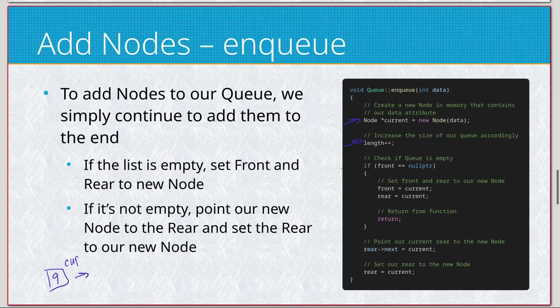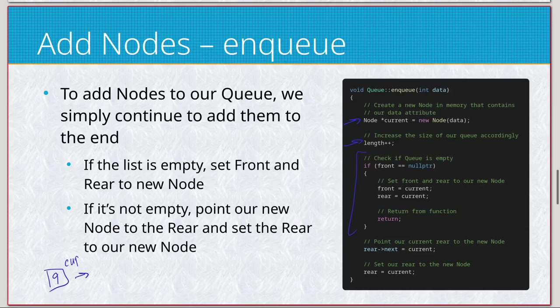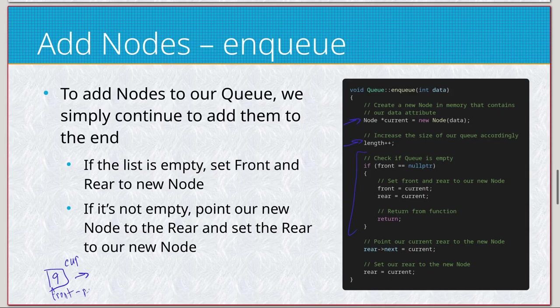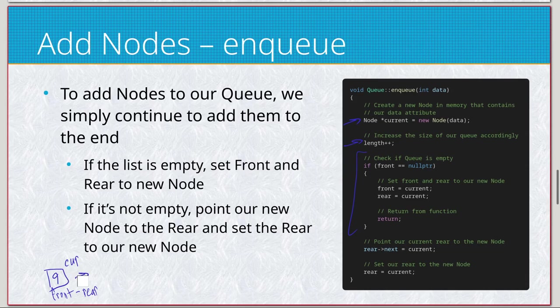So current is going to be our node right now. We're going to increase the length, so it's going to keep track of the size. We're going to do a check if it's empty. If it is empty, then we're just going to set front and rear to current.